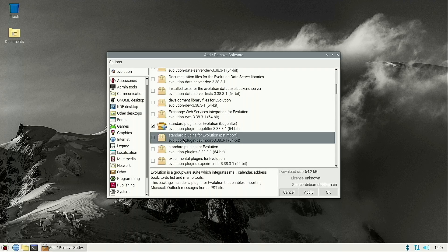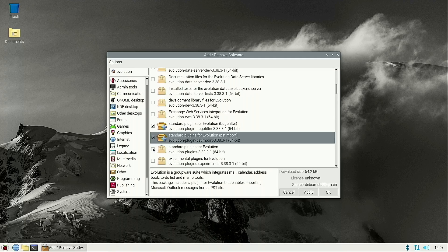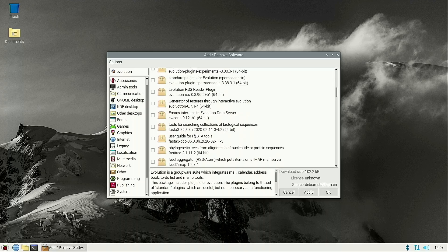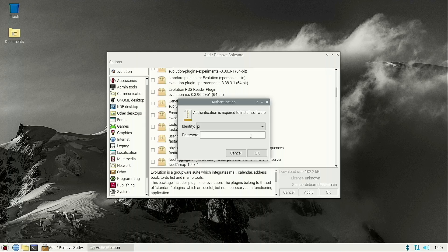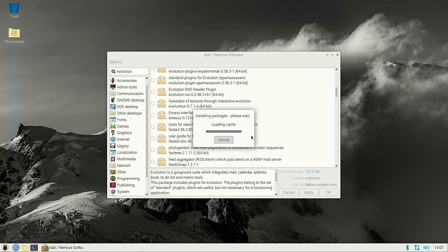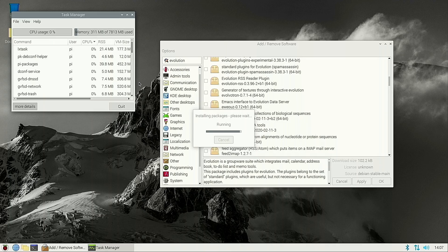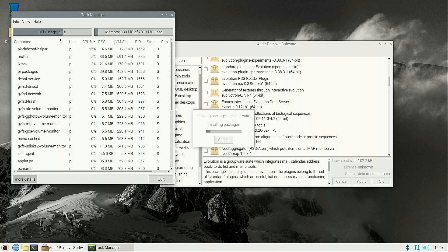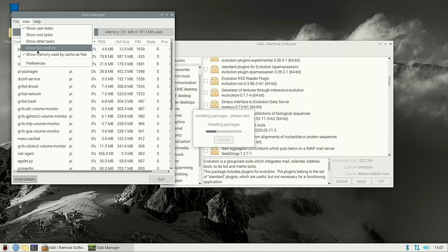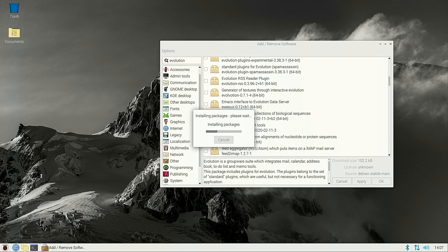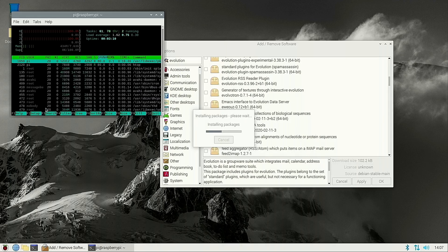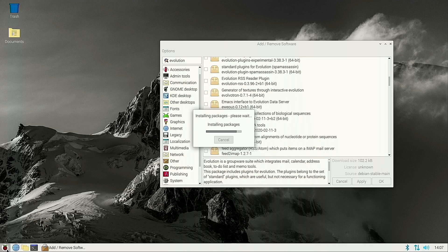We'll grab a few of the standard plugins for Evolution, including one for PST imports. That's going to ask for our password and then let it do its thing. Let's go ahead and have a look at other options. We have the Raspberry Pi configurations. Let's see the task manager first — this is the 8-gigabyte version of the Raspberry Pi 4. CPU usage is at 63% and we're only using 300 megabytes of the 8 gigs available. Here's HTOP, which gives you a better view of the individual cores. You can see that one of them is running at 100% while the others are lagging off in the background.